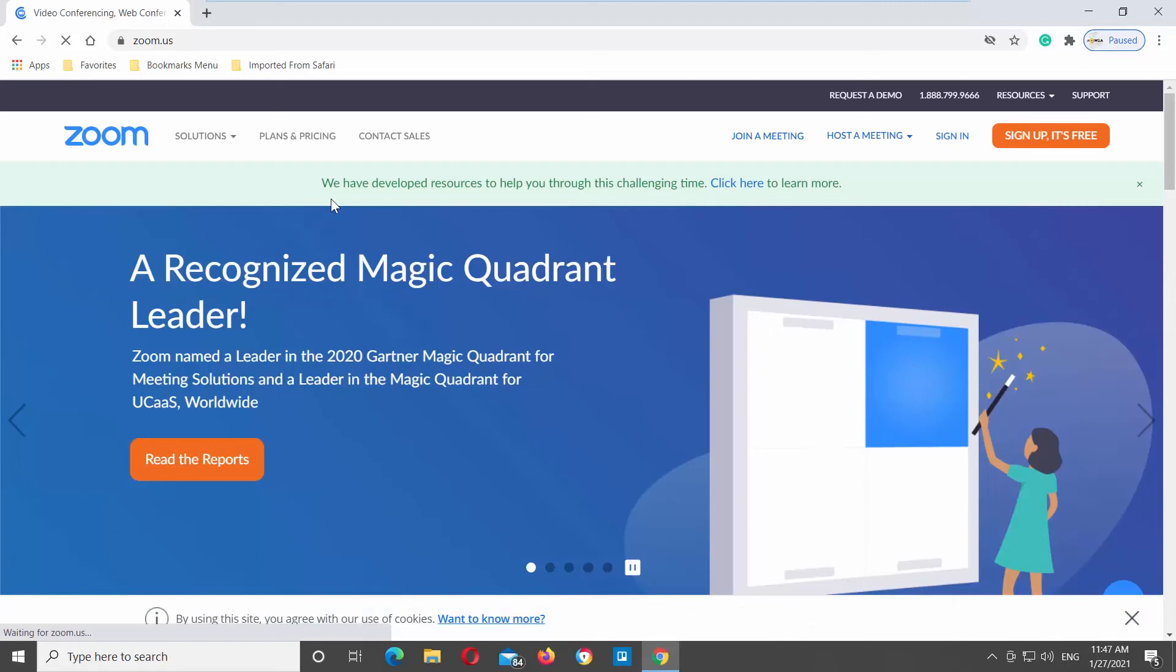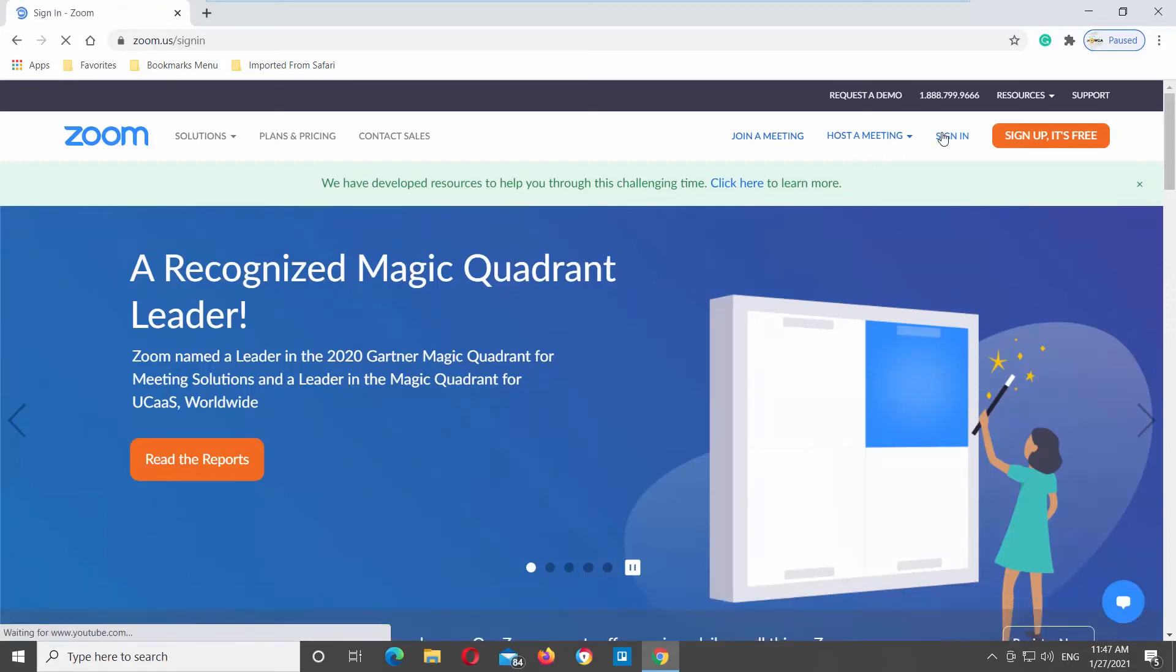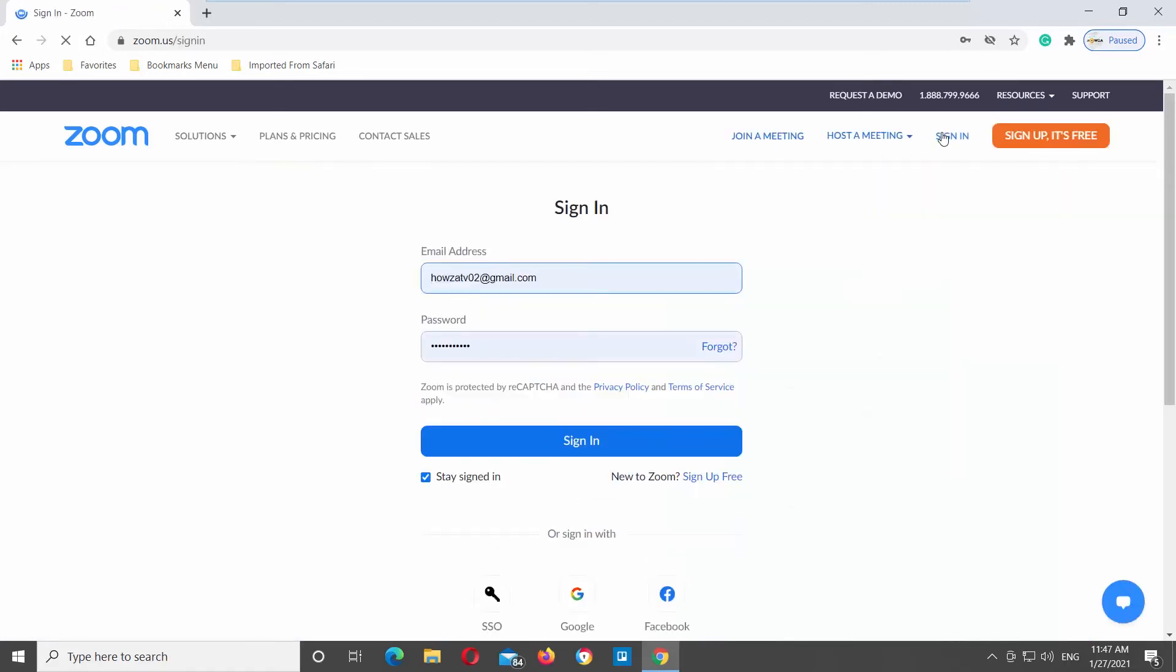Click on Sign in at the top right corner of the window. Log into your Zoom account.